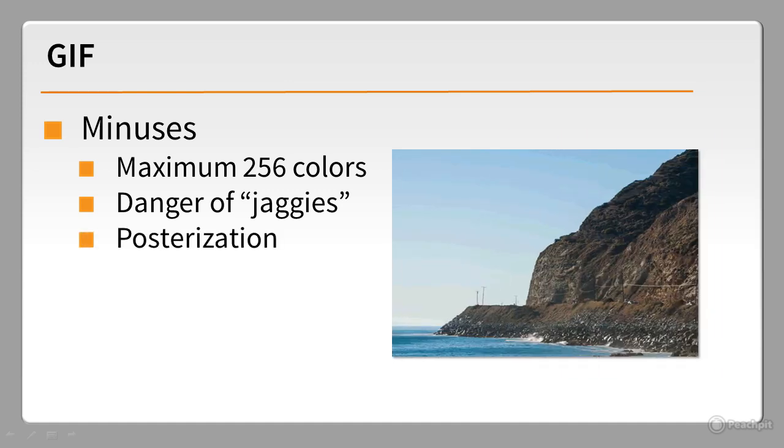GIF's limited range of colors leads to posterization or banding. The sky in the image on the right looks unnaturally striped, so GIF is unsuited to photographs or images that require smooth color transitions.